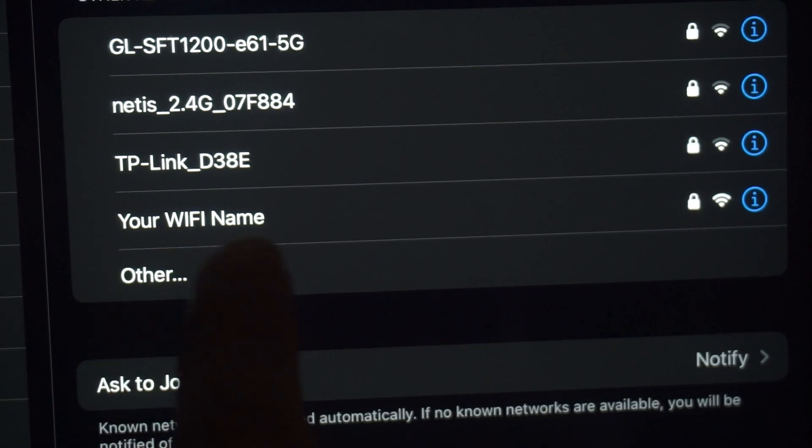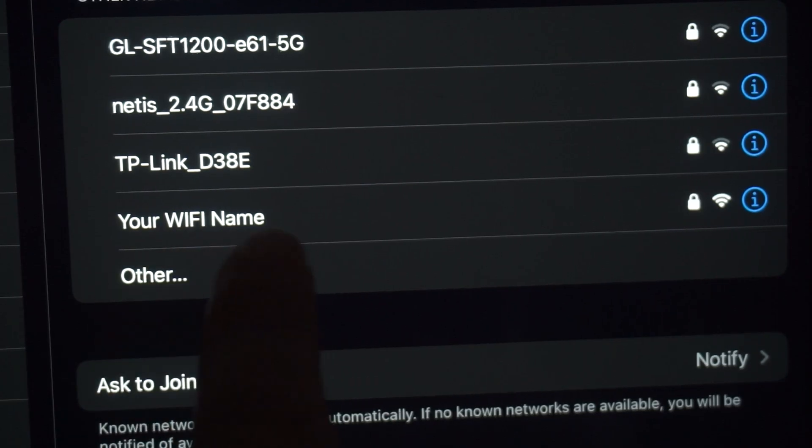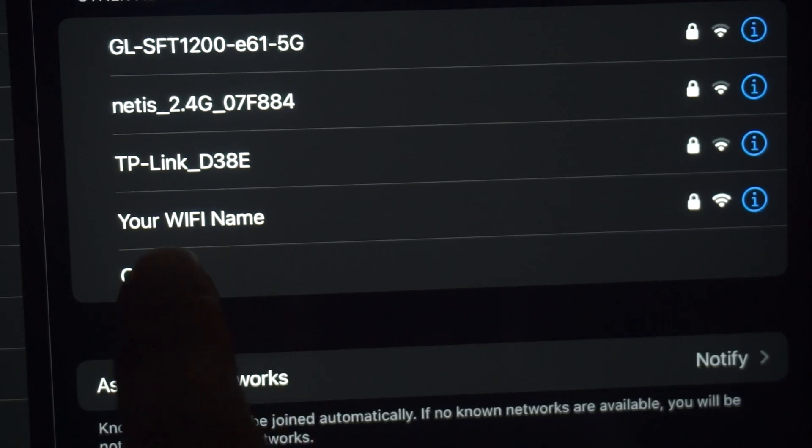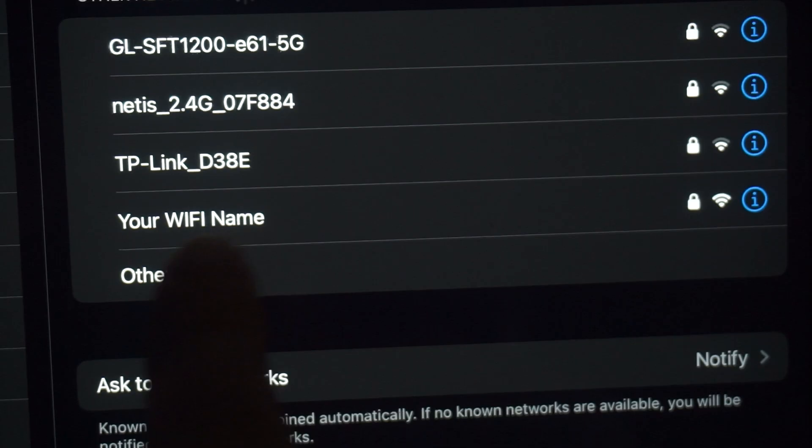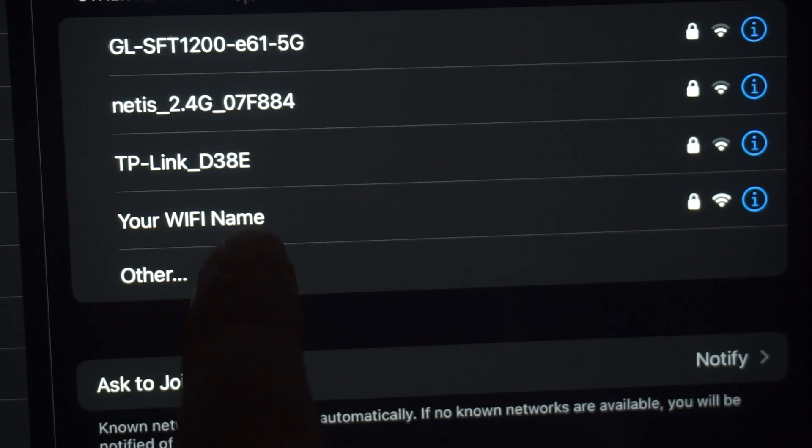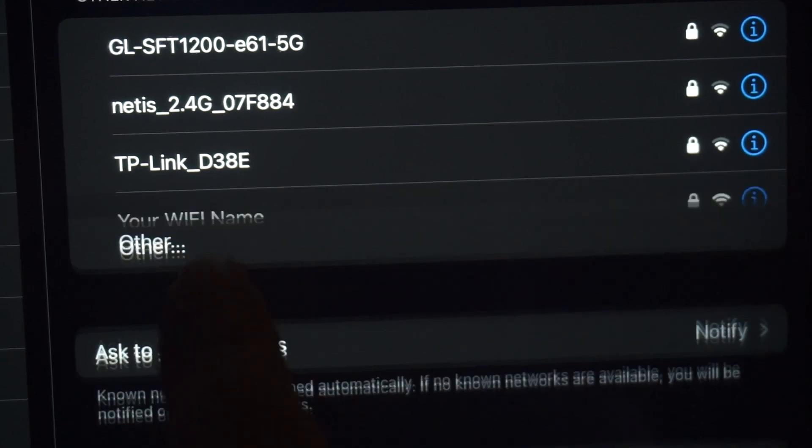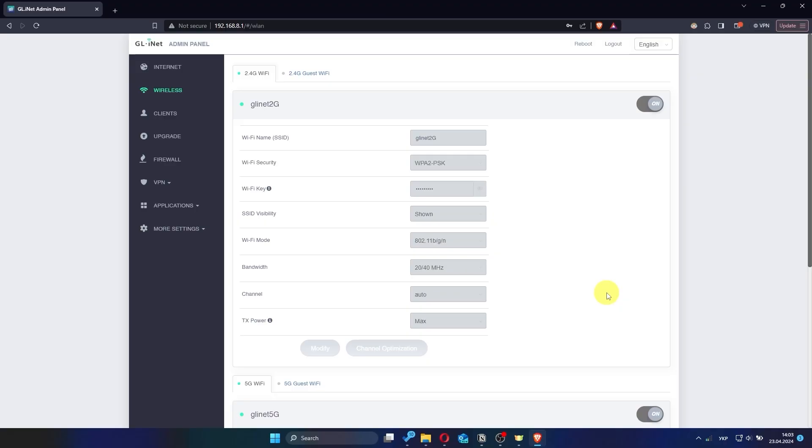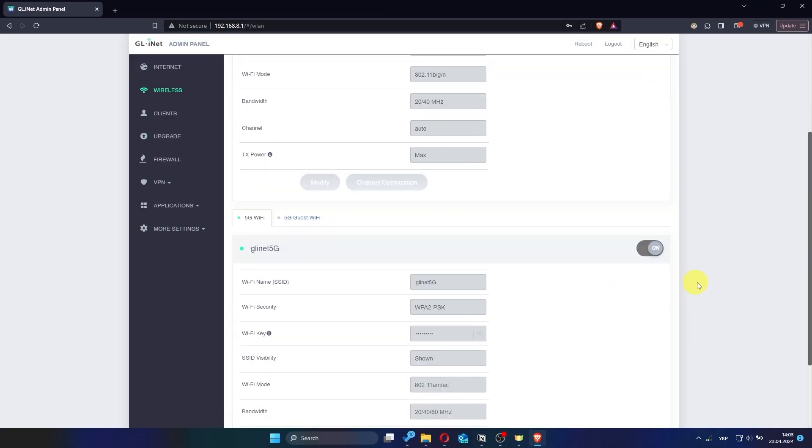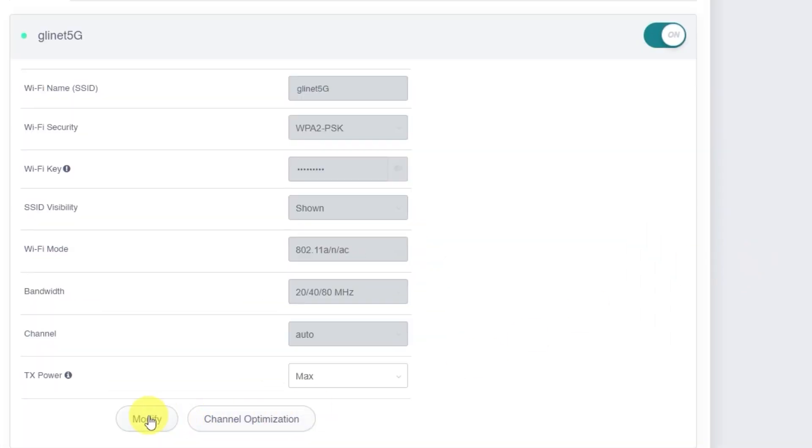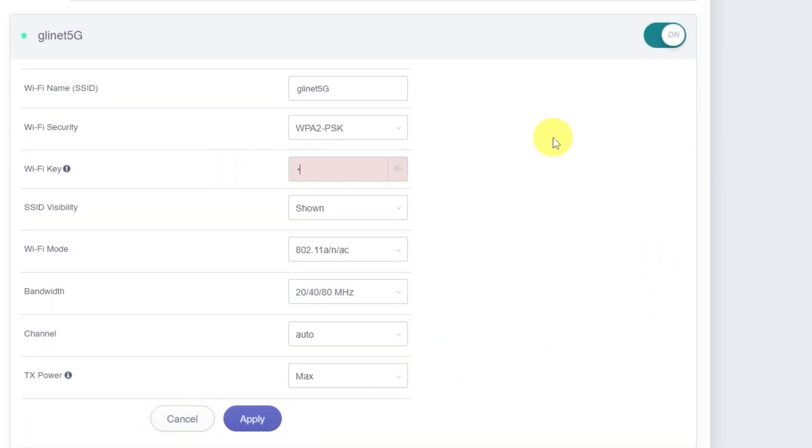If you are connected to the router via Wi-Fi, you'll now need to reconnect using the updated network name and password. This also applies to the 5 GHz network if you're using both bands. After updating the 5 GHz settings, don't forget to click apply again.